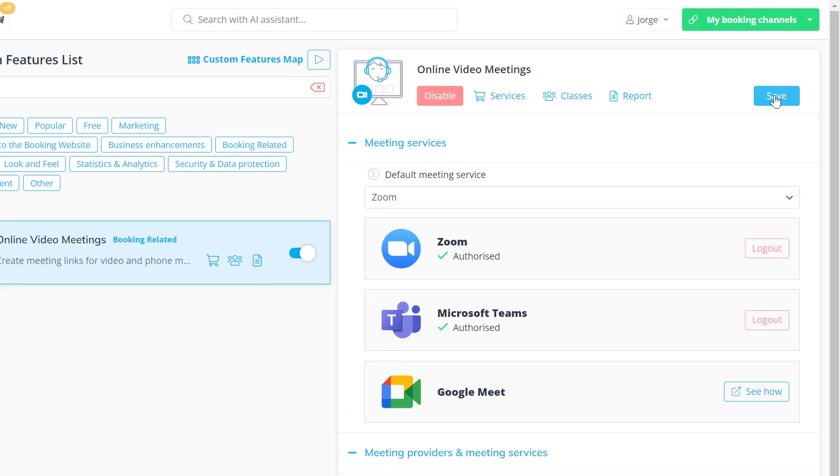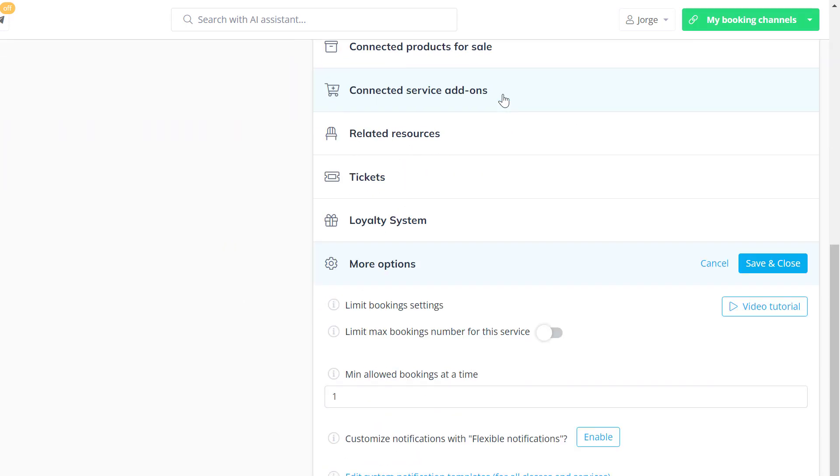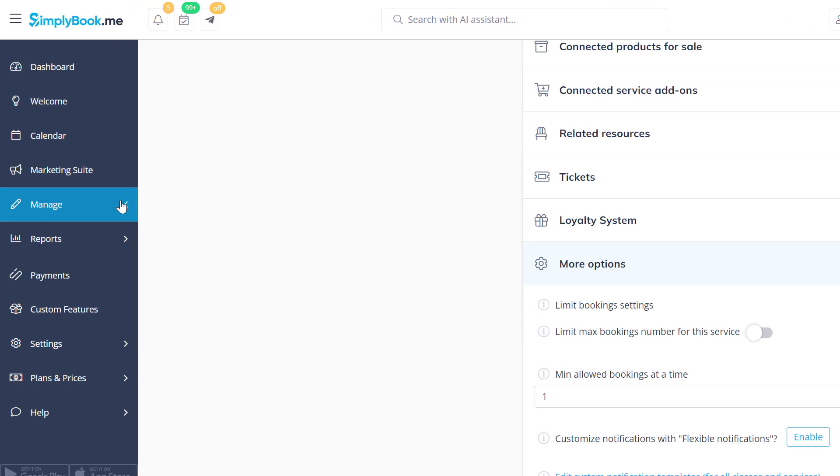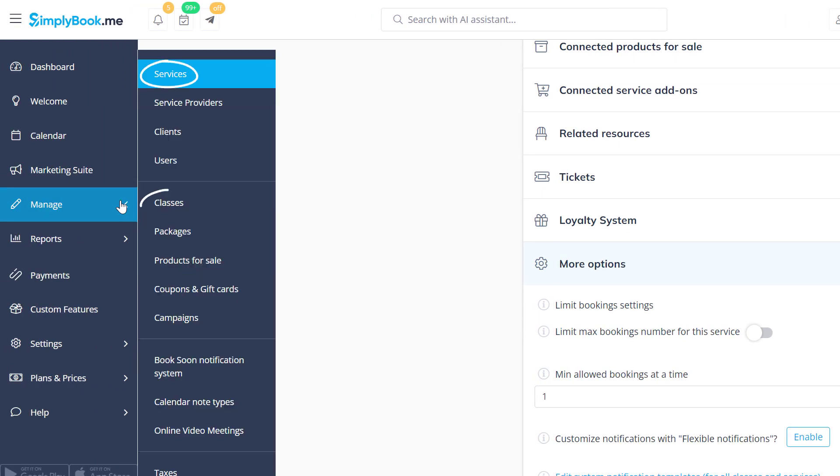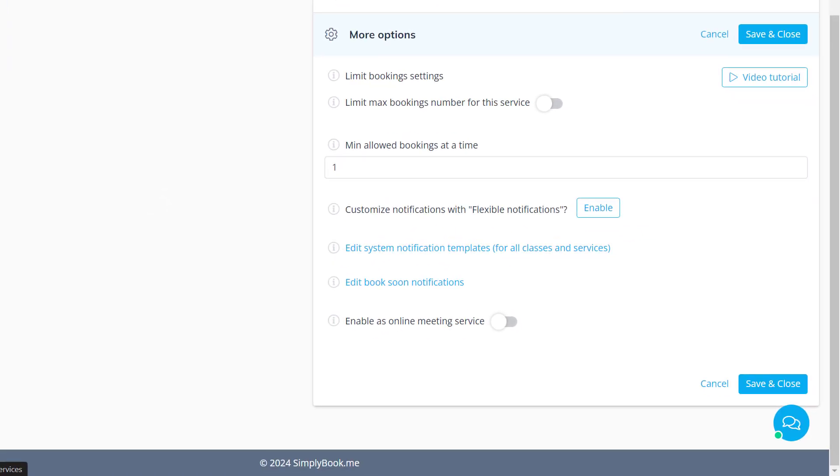Click on the respective link to enable online meetings per service or class, or navigate to manage services or classes. Go to the more options section and toggle the enable as an online meeting service switch.